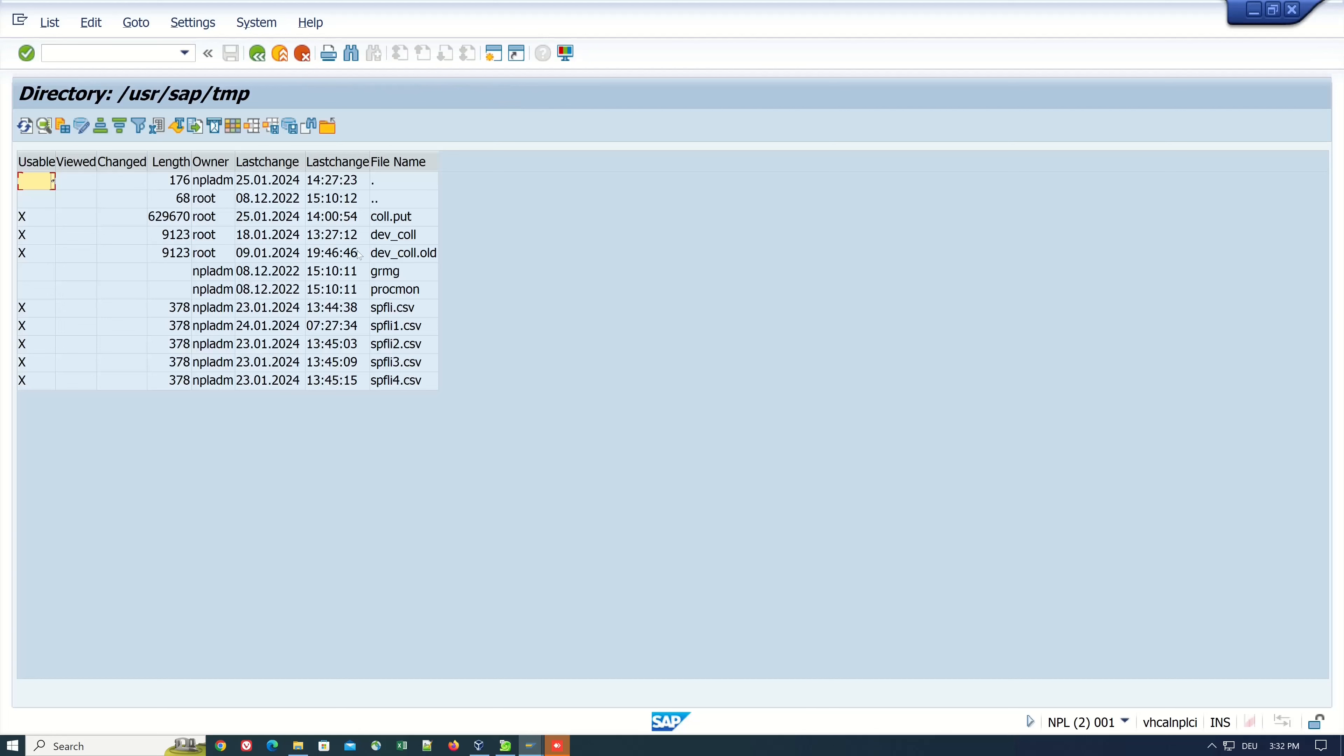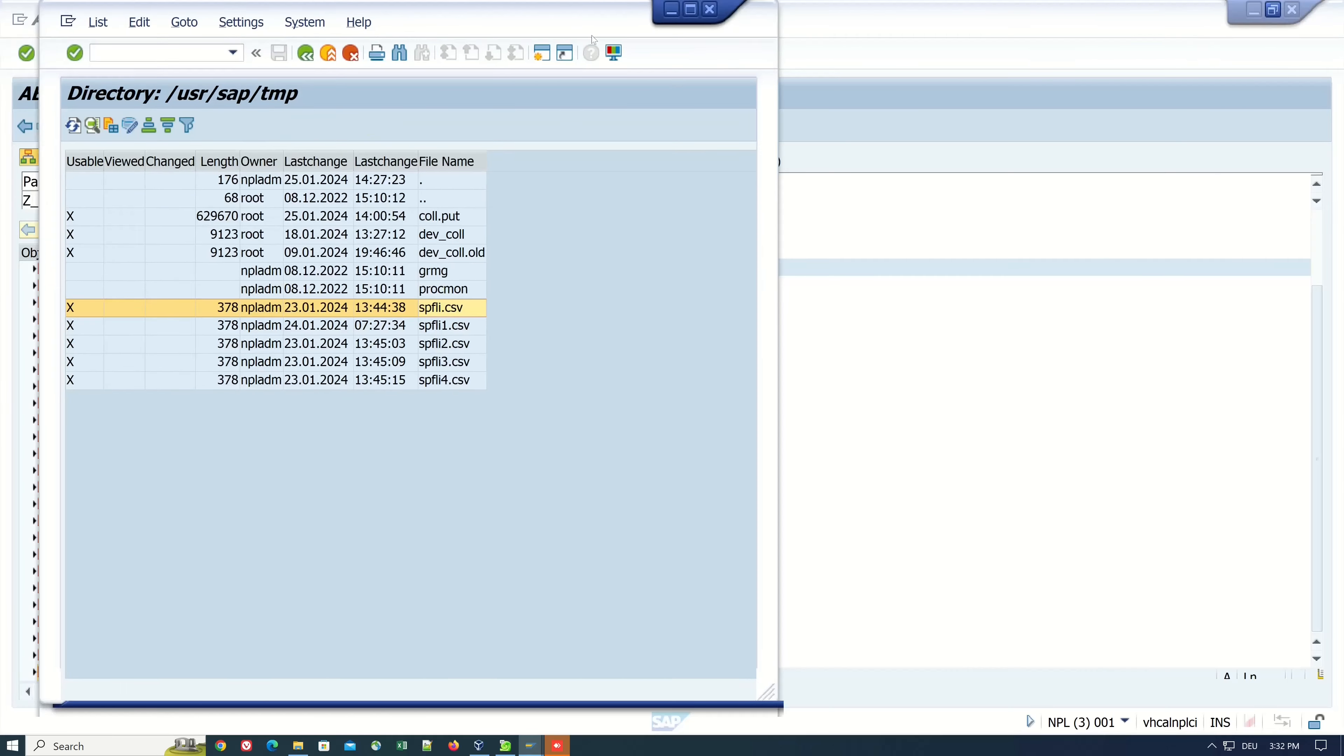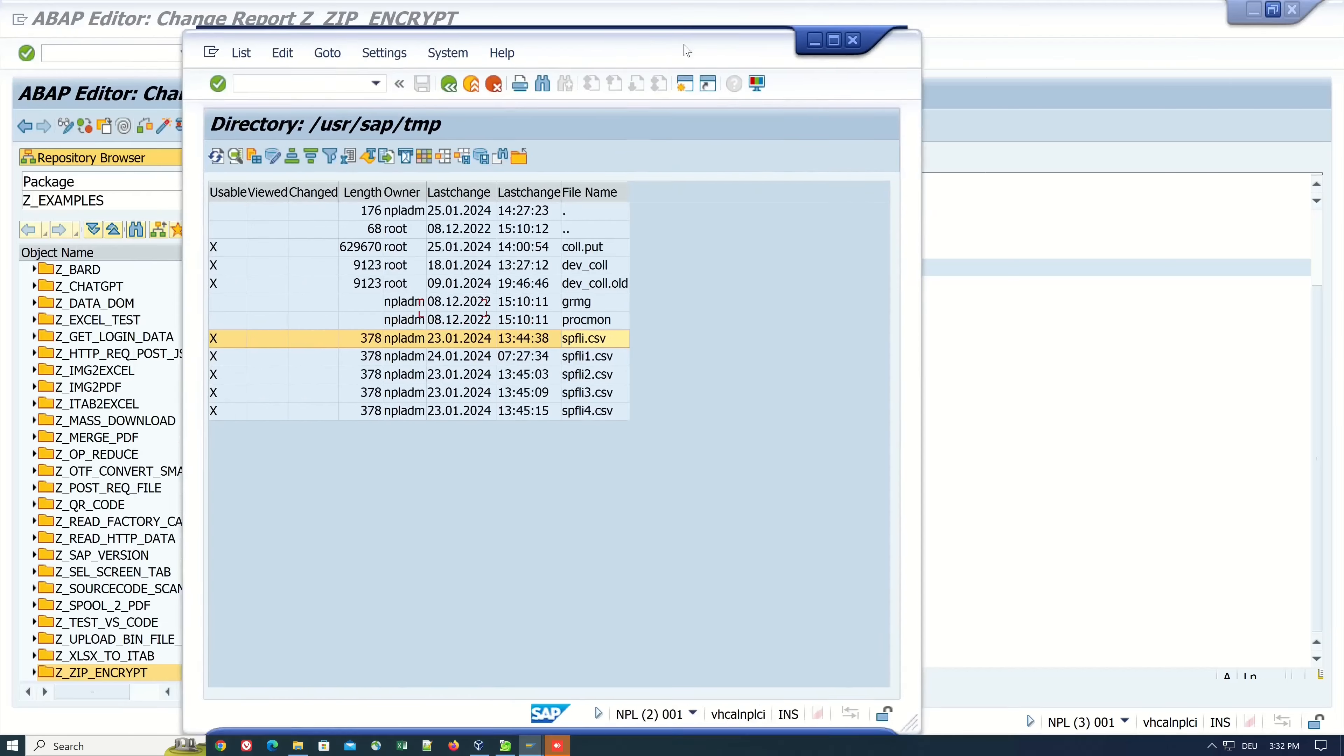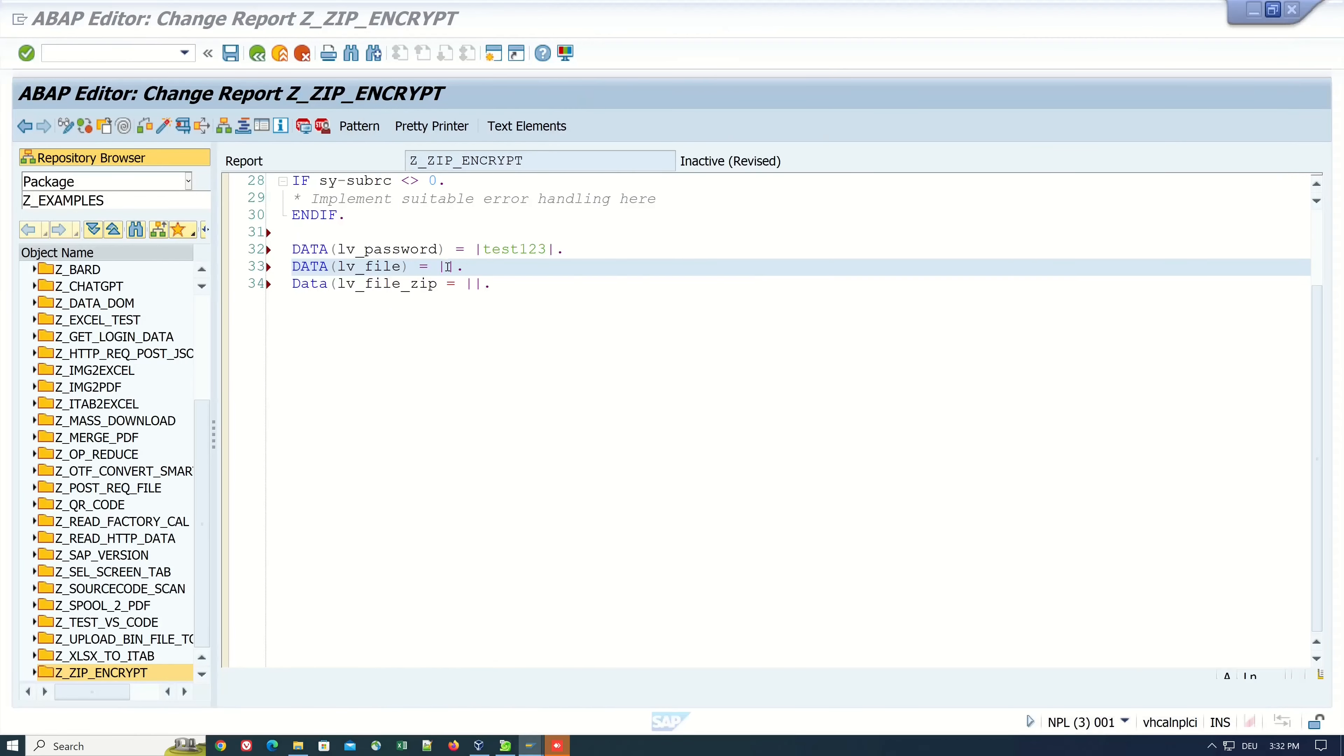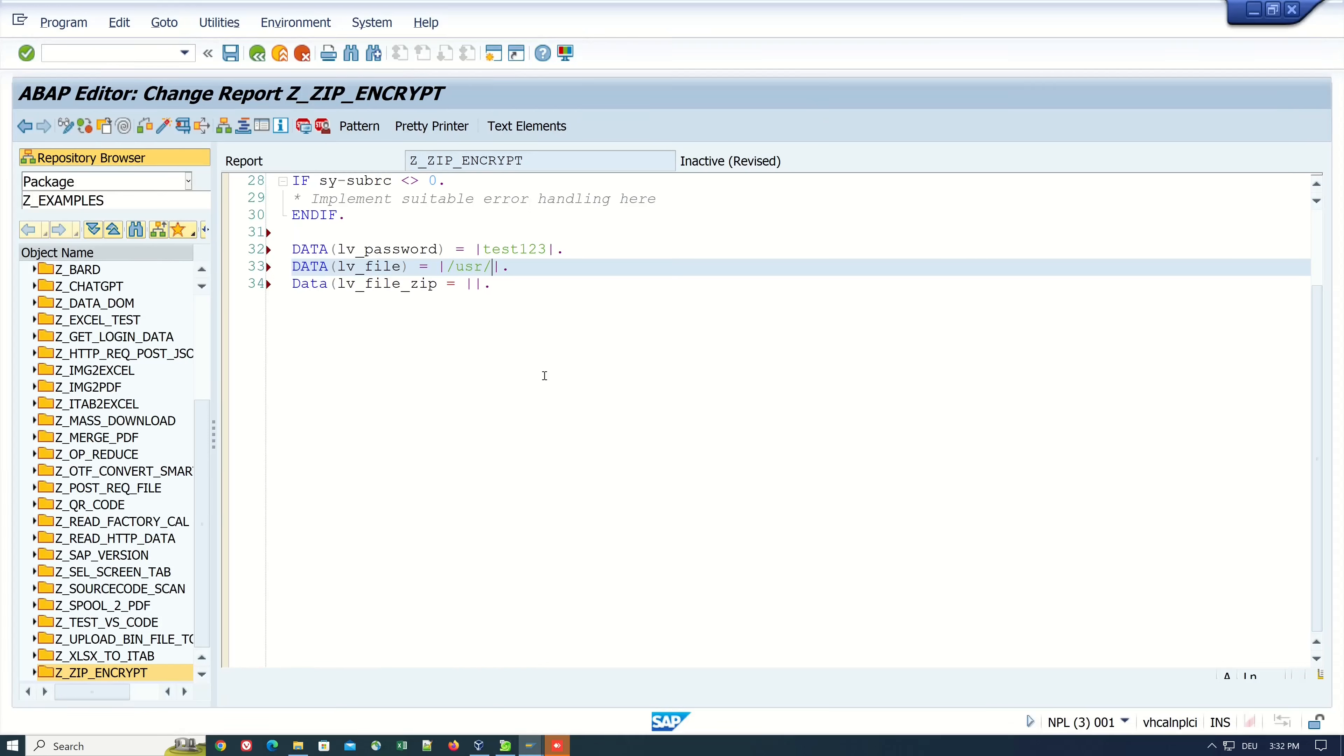Here I picked a path on my application server, the /usr/sap/tmp path. Here I have already uploaded some CSV files and today I want to ZIP the SPFLY.CSV. Let's remember the path and the file name, then go back to the program and write here the path of my file: /usr/sap/tmp/SPFLY.CSV.